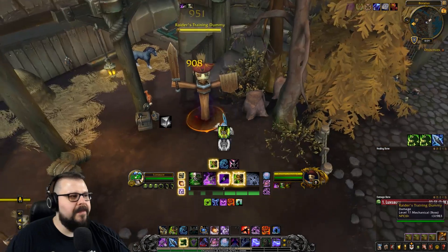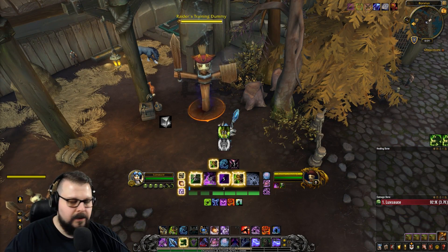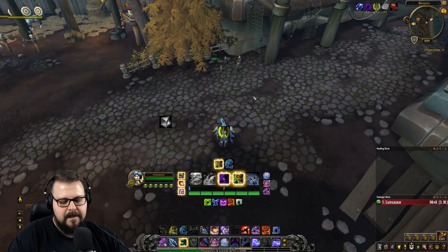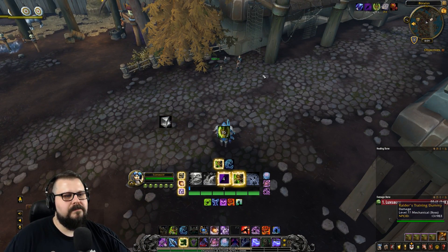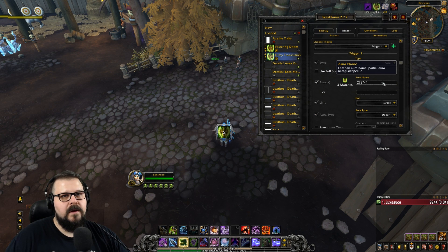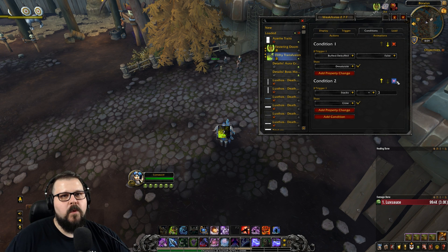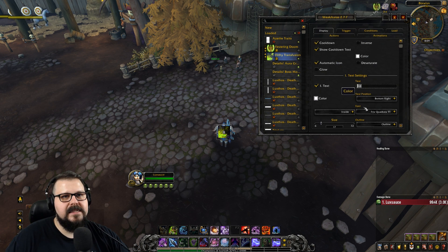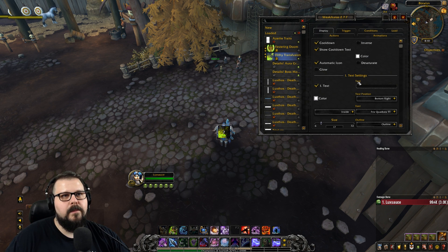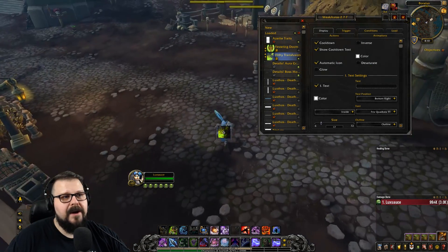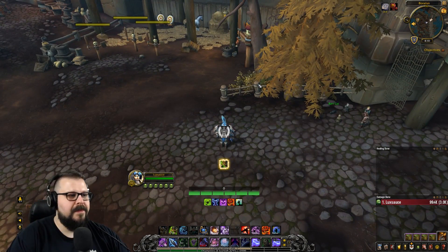The ID is 273836. You type it somewhere like Notepad just to remember it, then open WeakAuras — you have to be out of combat — paste the ID in. Filthy Transfusion, target debuff, there you go. It's going to act the exact same way. We don't care about stacks because it cannot stack. We're going to go into display, type a space in the text setting number one so you won't have any number at the bottom. And now we're tracking Filthy Transfusion.